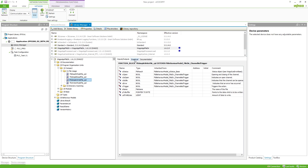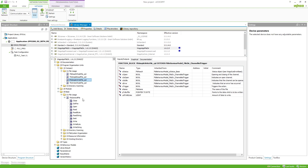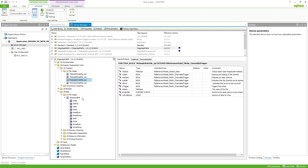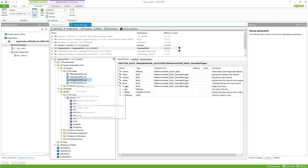If you want to do more advanced programming, you might want to choose the base function block instead, which I will show in the second part of the video. You can find it in the base folder under file usage — FB_GeneralFile — which works with some methods to start specific file operations. But let's start with the compact function block, the FB_SimpleWriteFile.